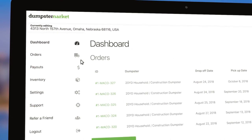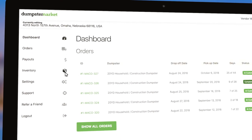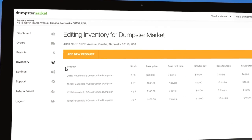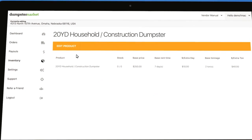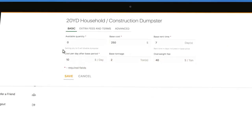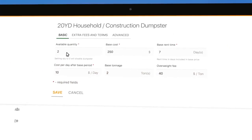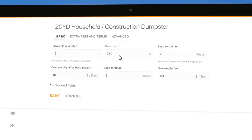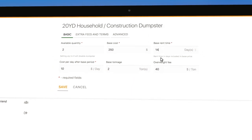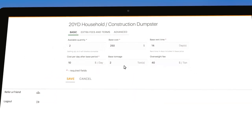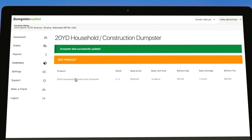Using the back office dashboard, you can control any aspect of your inventory. With our easy-to-use features, you can control quantity, base cost, base rent time, overweight fees, and cost for extra days.